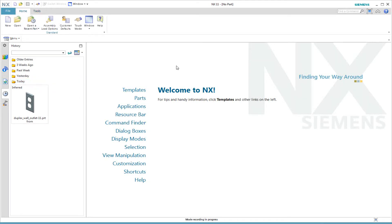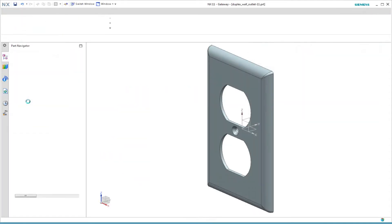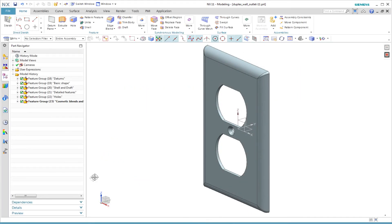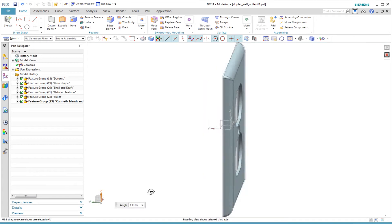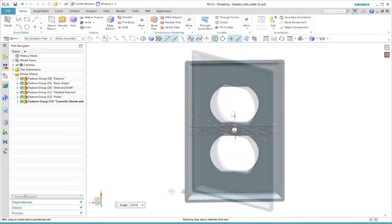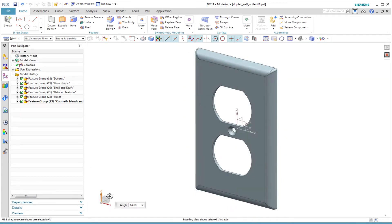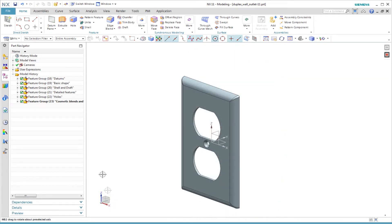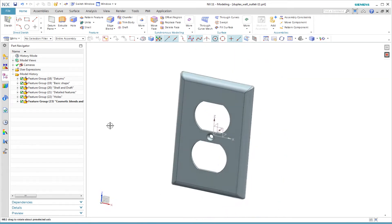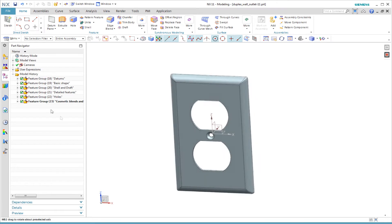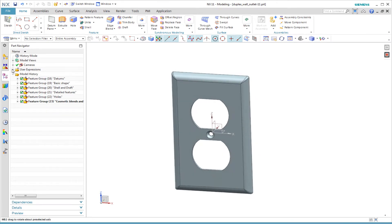What does it take to create a production-ready model? Let me illustrate using this US electrical outlet cover. I have used this model before, but I want to show some new things in the newer version of the software.